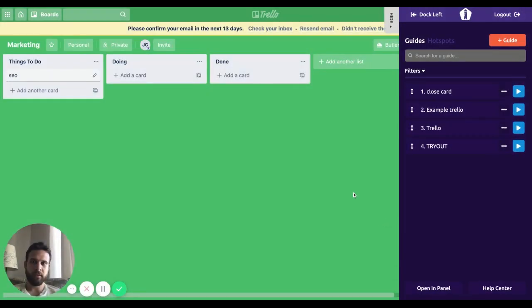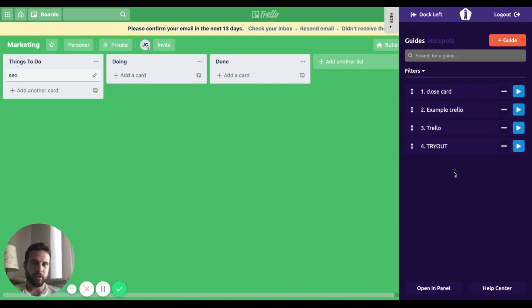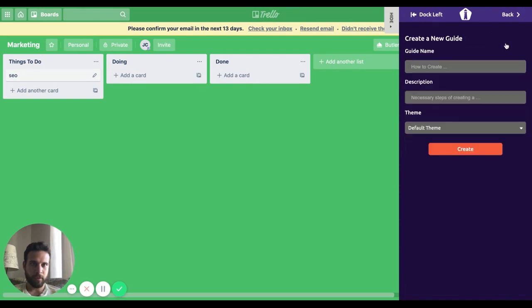To show you how I did the 'how to delete a card' video with User Guiding, let's just create our guide here. I'm going to do it with you guys, so let's begin.